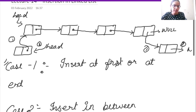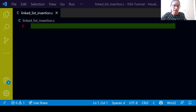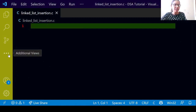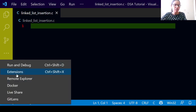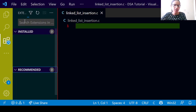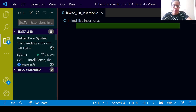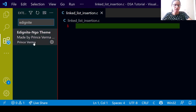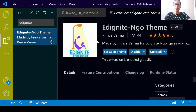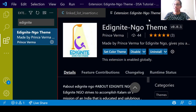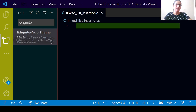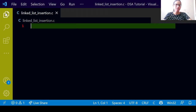Let us see this case in Visual Studio Code. You must be wondering what the name of the color theme is — it's the Edignite NGO theme, made by Prince Worldmaster and Illumini of Edignite. Do install this theme in your Visual Studio Code, use it, and rate the theme if you liked it. Now let us look at insertion.